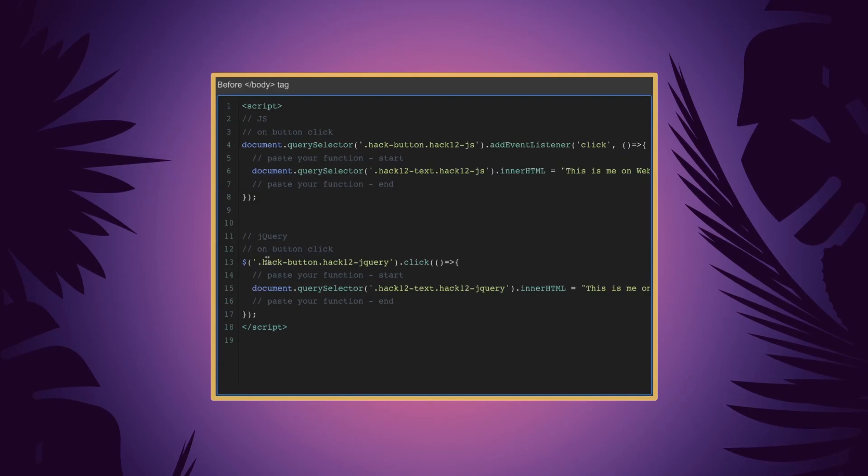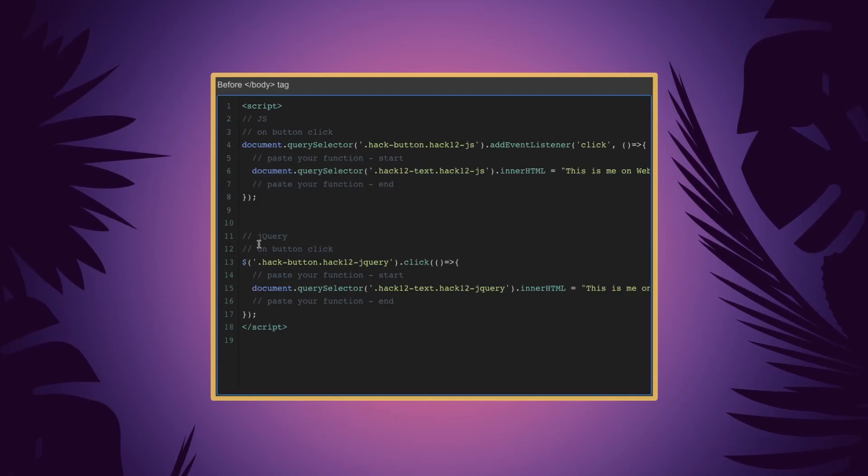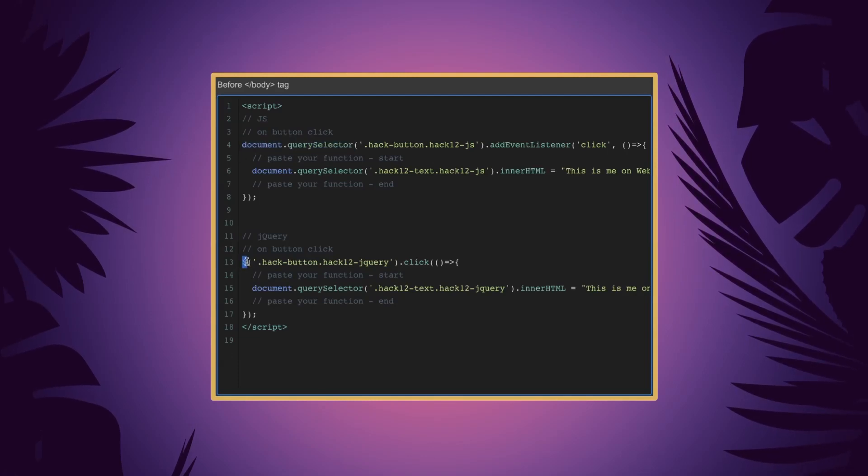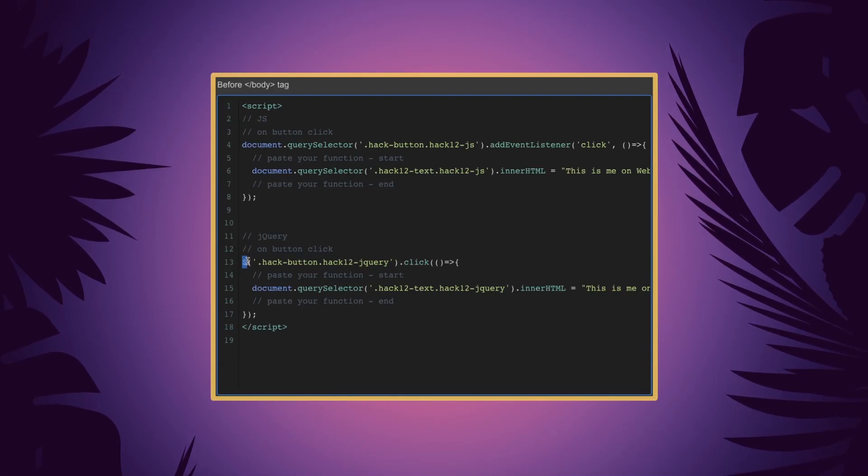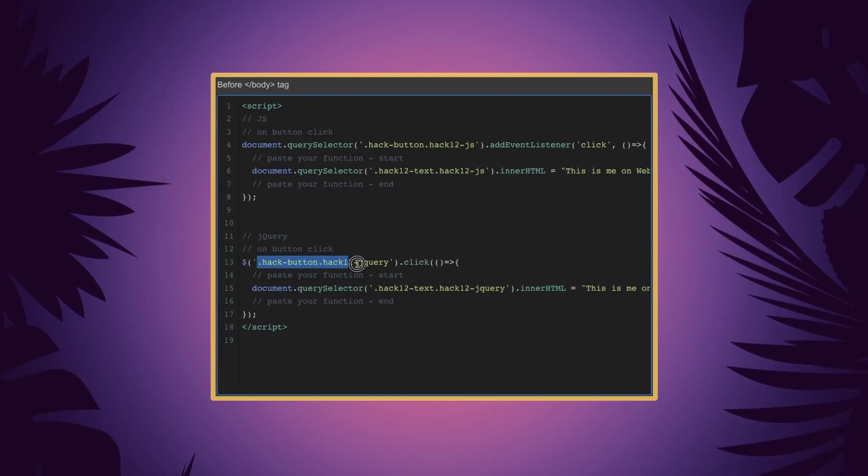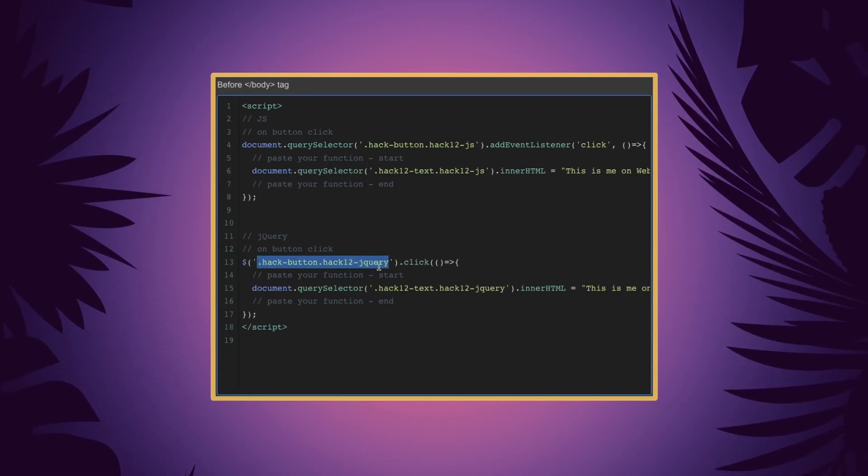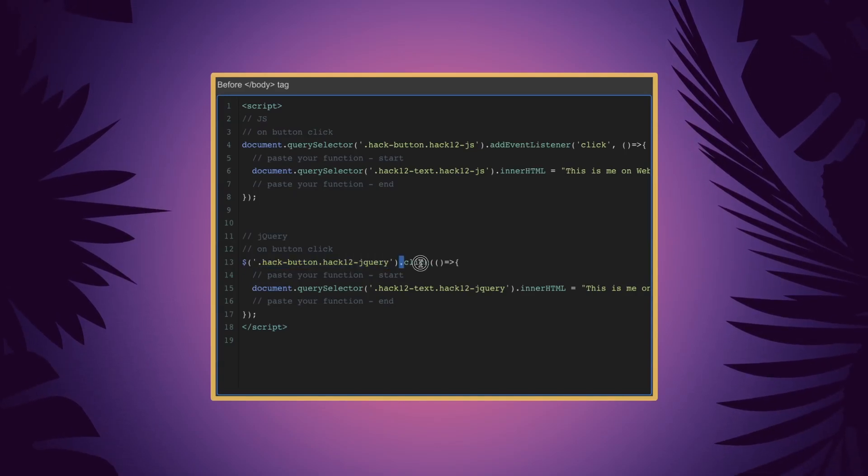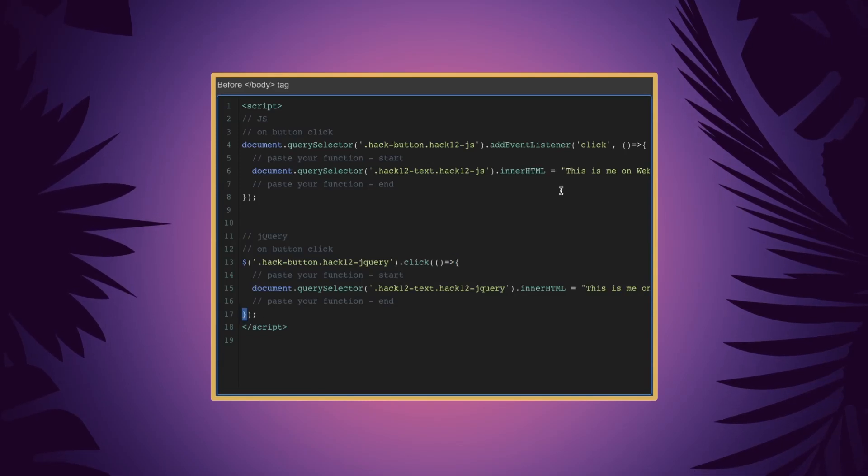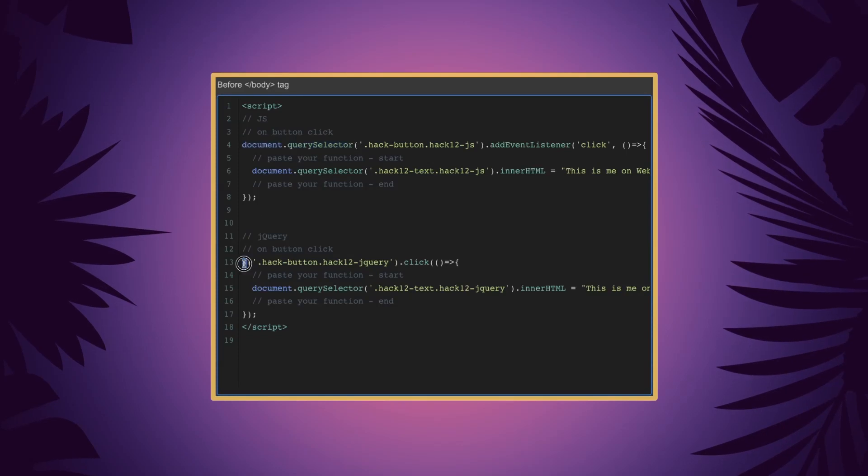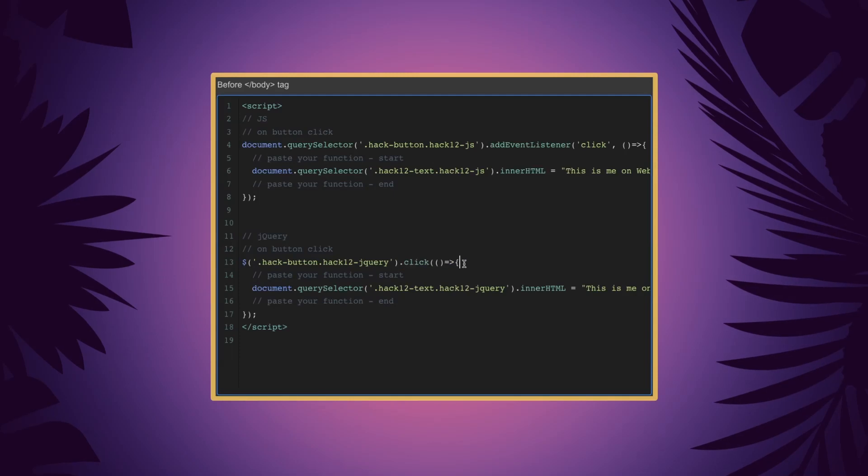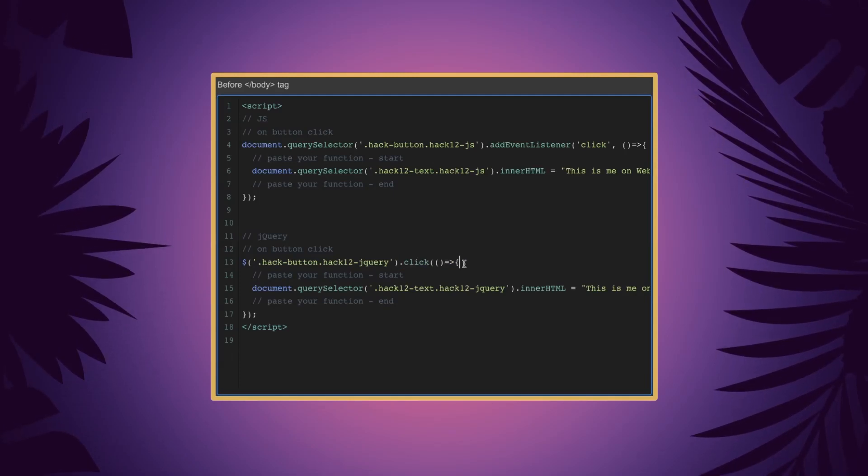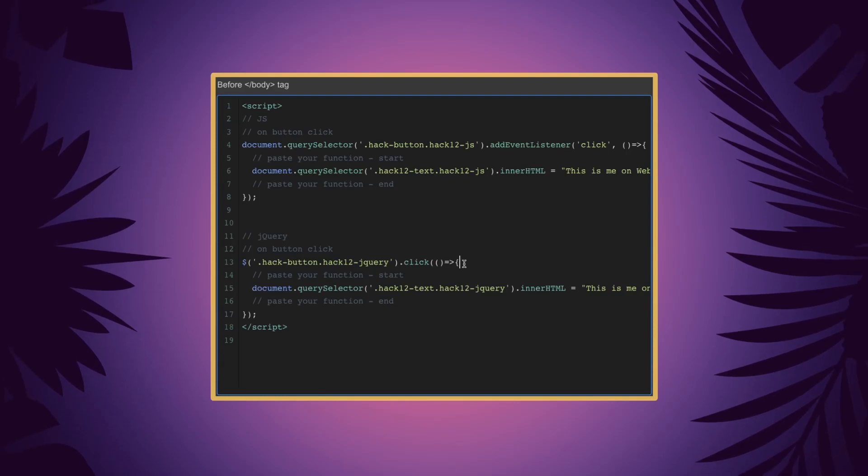And here in the jQuery version we are replacing all of this document query selector inside this dollar sign. So document query selector is replaced just with a dollar sign, and we are using the same style to call our class. This time it is the jQuery button, and on click we are going to do everything inside of the brackets. So we are replacing all of this with this and all of this with this. So you can see there's a lot less text inside of the jQuery version, and it's doing the exact same thing for us on the page.